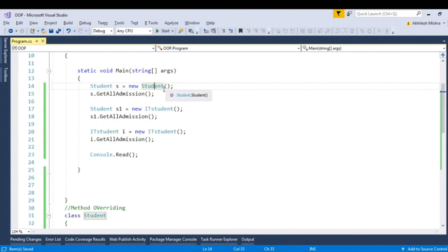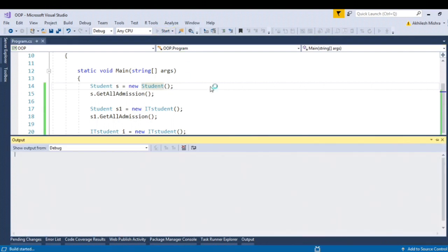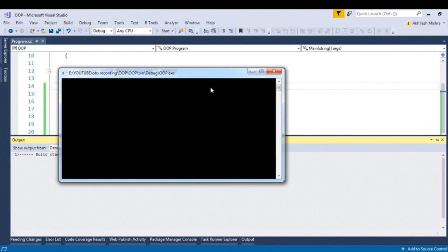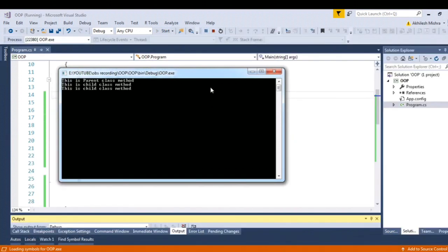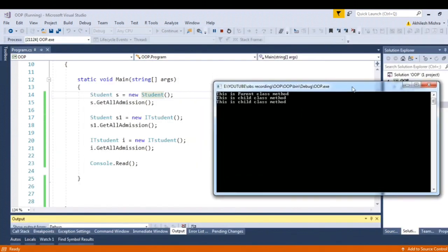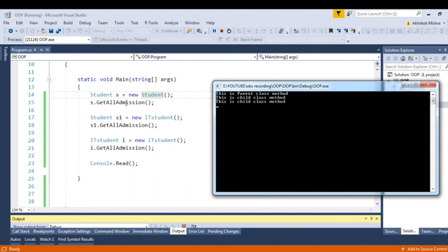So let's give a run to the client. You can see the output goes like this. In case of student s equal to new Student, it is calling the parent method. For the other two instances where you have initialized the parent reference with the child class instance, let's see the results.